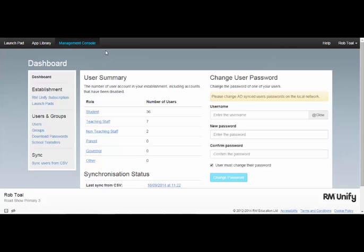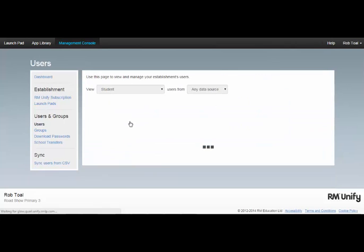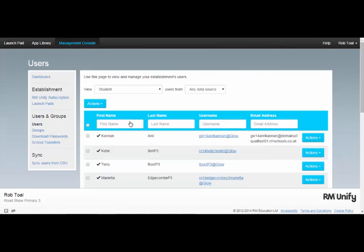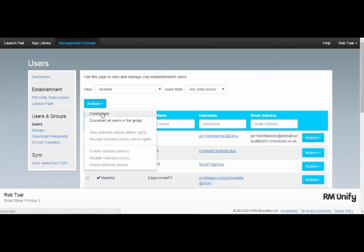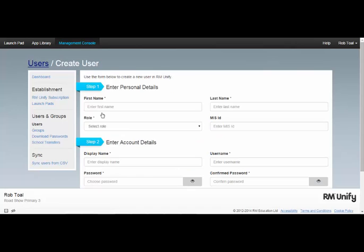The first option available to you is useful if you're creating one user at a time. In the Management Console as an administrator user, if I click on Users and then Actions, here I can use a simple web form to create a user one at a time.